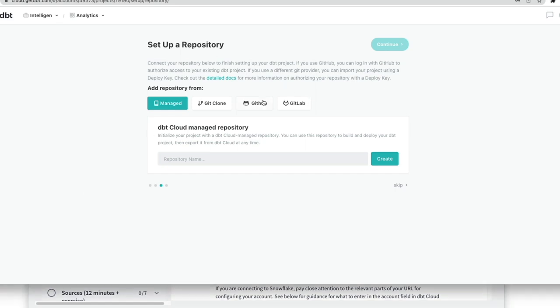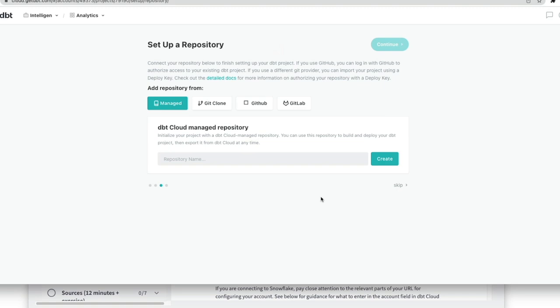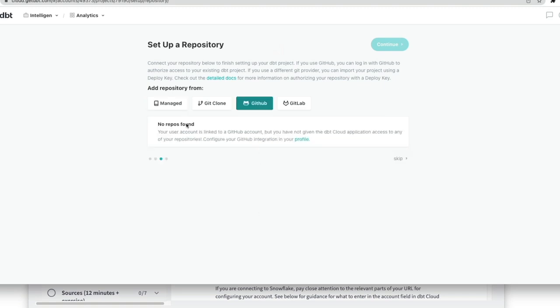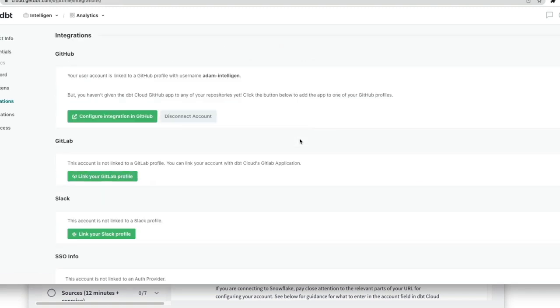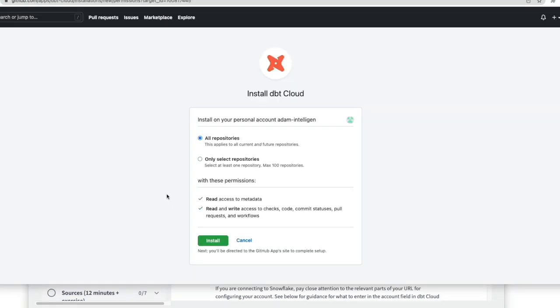So to do that, we're going to click GitHub. And the very first time you do that, you need to authorize DBT cloud to access the application. And it says no repos found, so what we've got to do is go into our profile and click configure integration in GitHub.